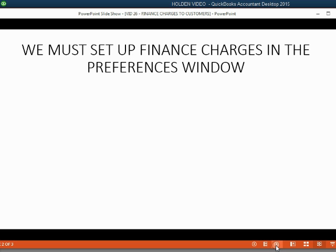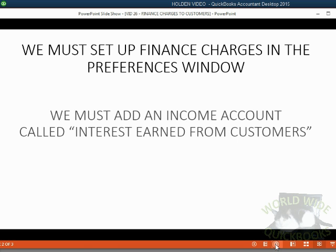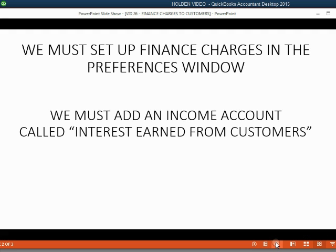To be able to charge customers a finance charge, we must first set up finance charges in the Preferences window. We must also add an income account called Interest Earned from Customers.